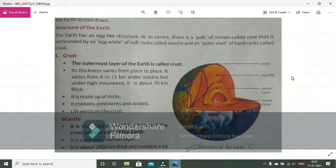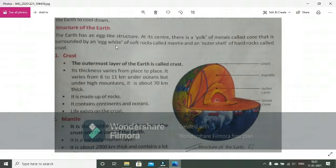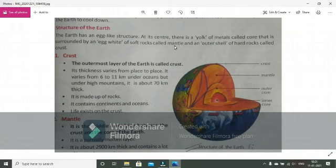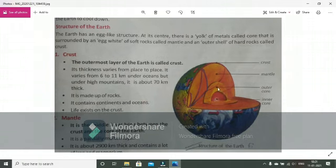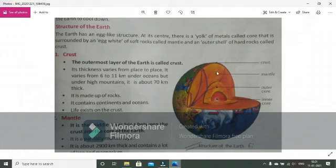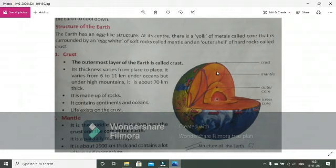It looks like an egg. This is the inner core, and this is the outer core.